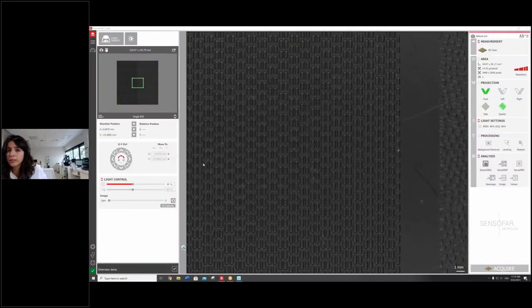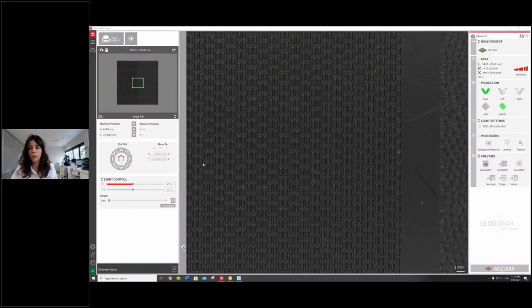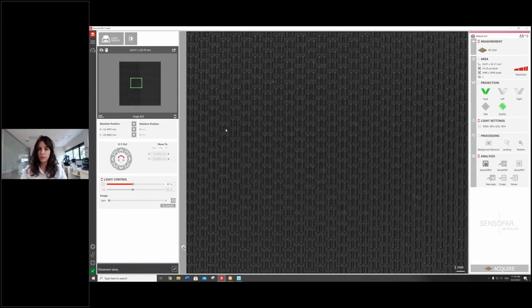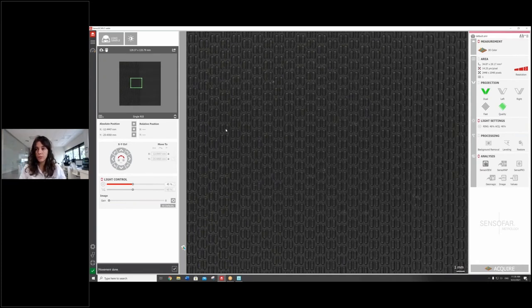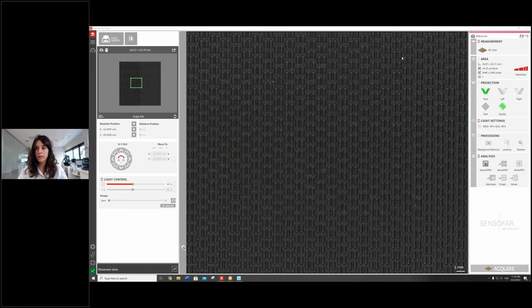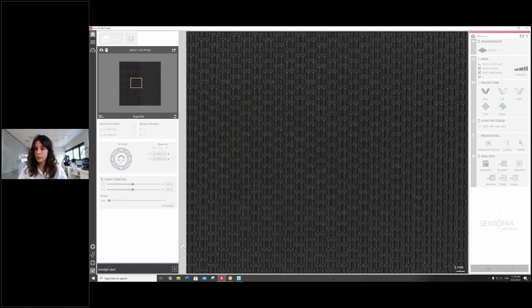And actually it is still in focus because the depth of focus of DS White is up to 40 millimeters. So both samples, even though the dimensions are pretty different, are going to be in focus. So in this specific case, we're going to click auto light as well. Same procedure.